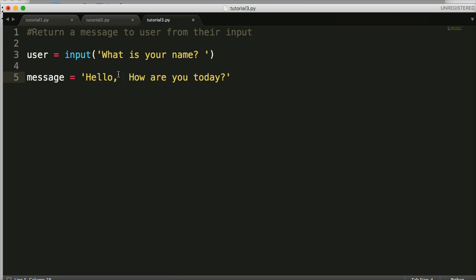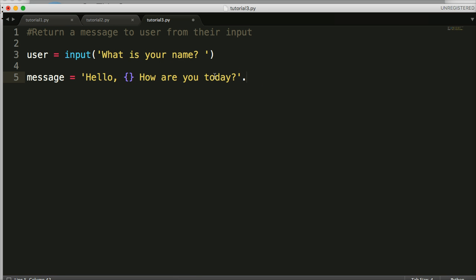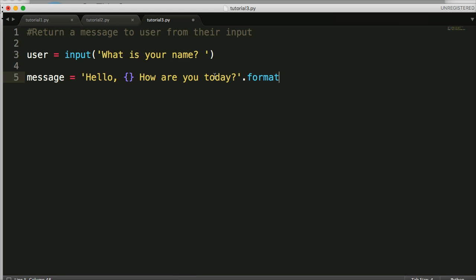What we're going to use is the format method. Python—this is how we do this with strings. What we do is use a curly brace like that in the string, and then out here we do period format and then parentheses.